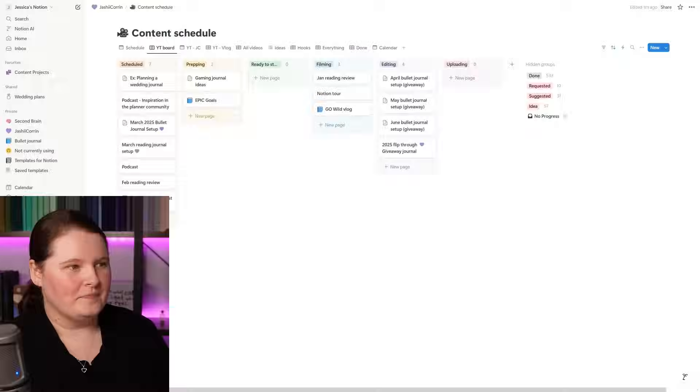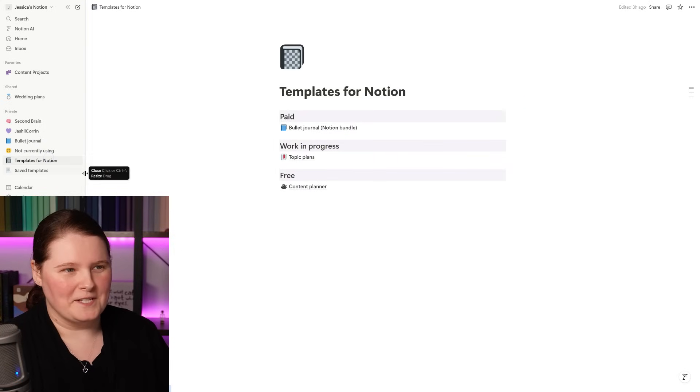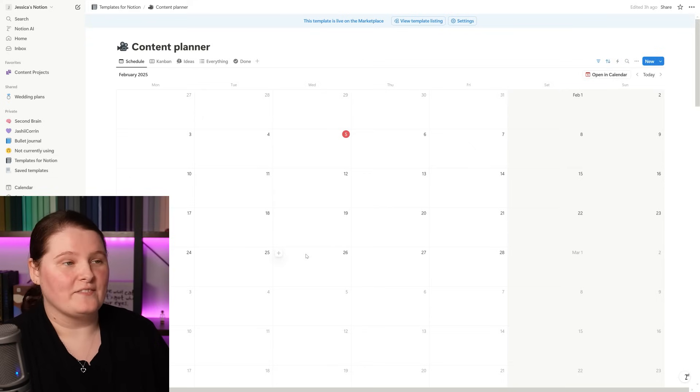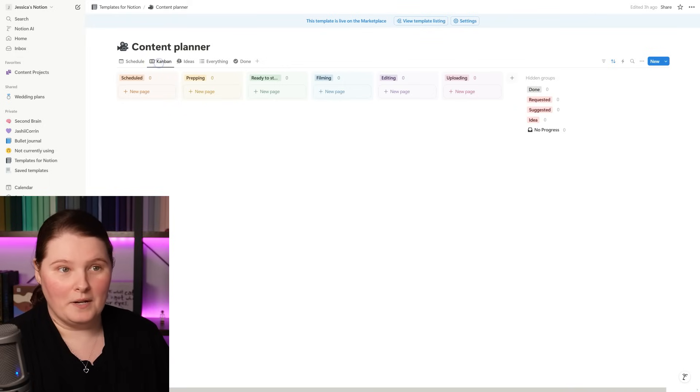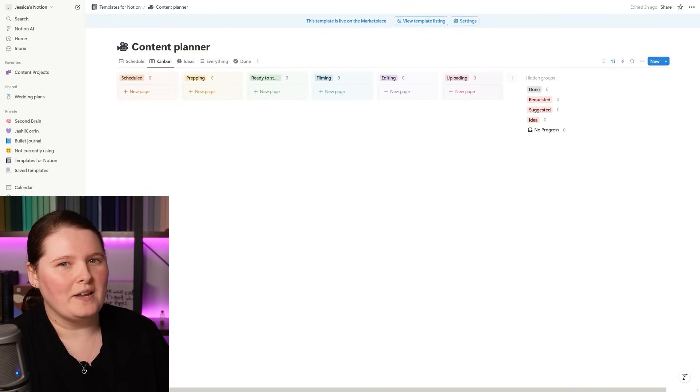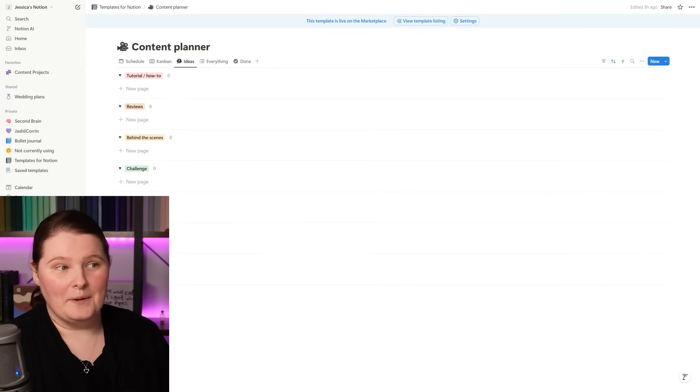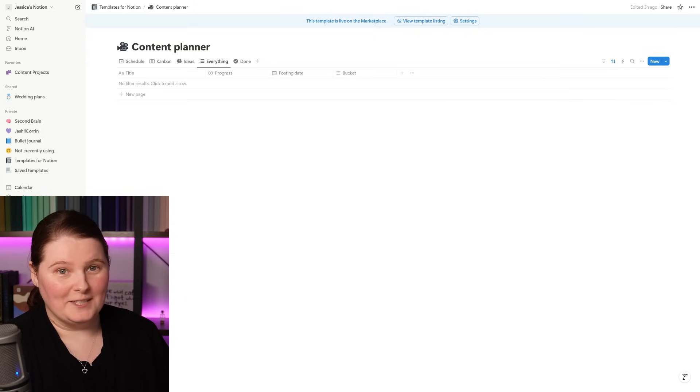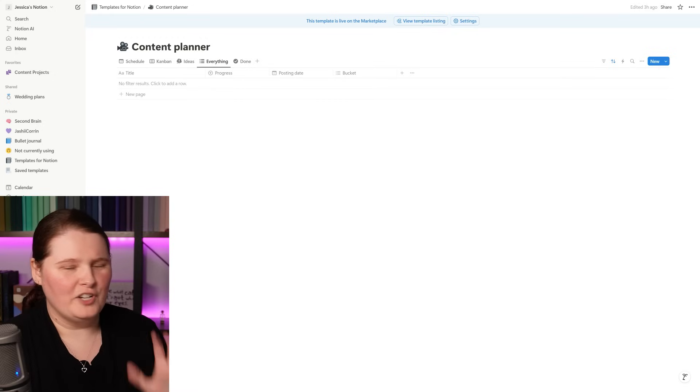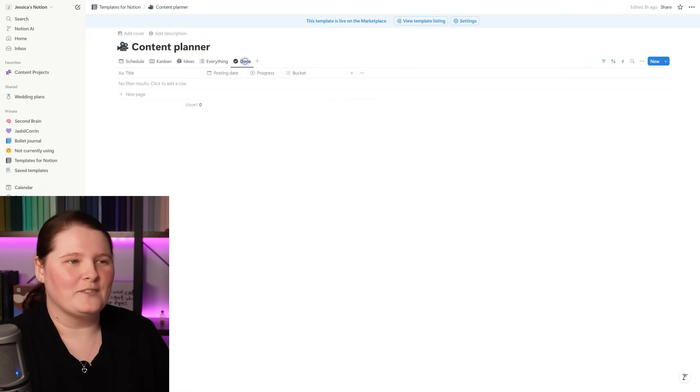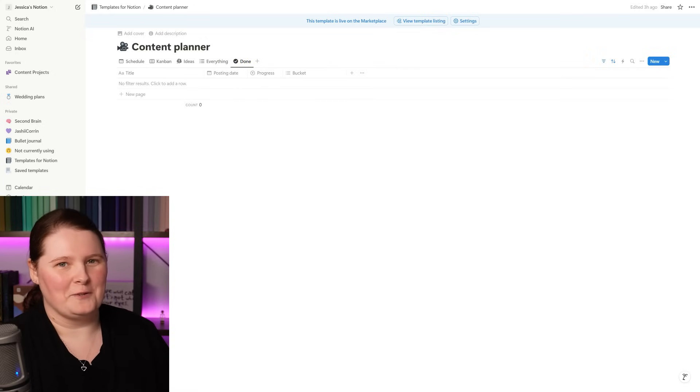Because of how powerful I found this in helping me organize my content though, I wanted to make a template for this that other people can use too. Jumping over to my templates for Notion space, you can see that here as content planner. So in this one it has a space for the calendar schedule so you can see at a glance when things are coming out. It also has the Kanban board view so you can see the different stages of the video making process and where things are up to. It also has a space for any ideas you have and then different content buckets that you can put them into. A space for everything on your list, whether it be an idea or a finished video or one that's still coming up, and then a space for anything that is specifically finished with.